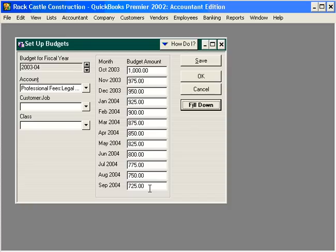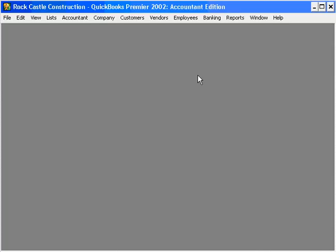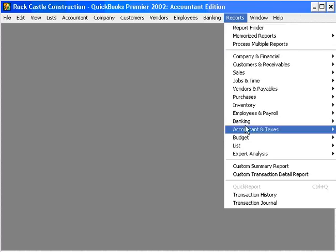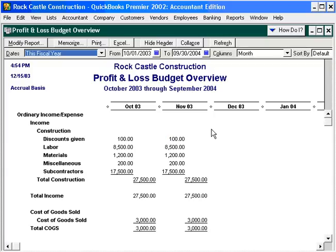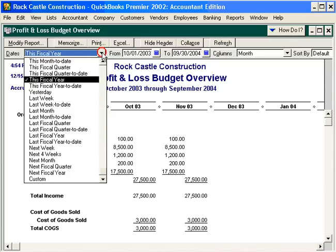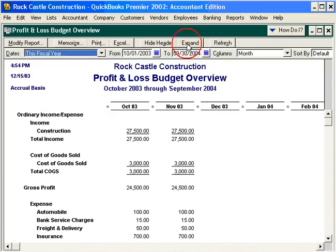Now let's click OK and go look at a financial report on our budget. Let's come down under Budget, then Budget Profit and Loss Budget Overview. This report shows our budget as we have it set up. Let's change it to this fiscal year and collapse the columns.